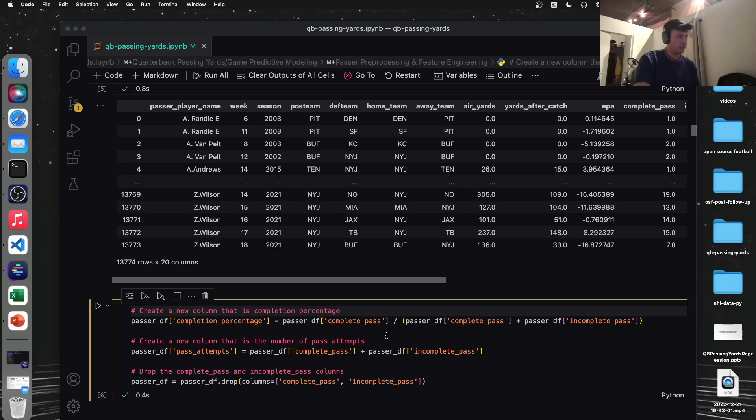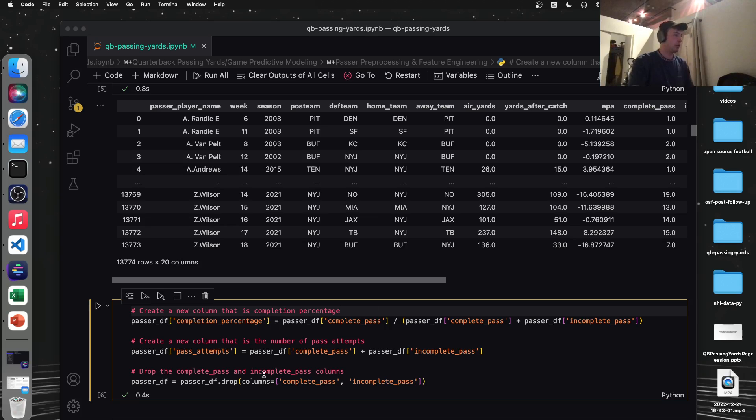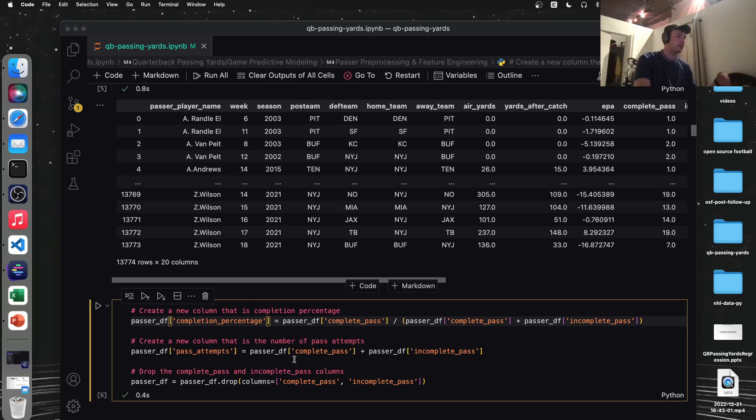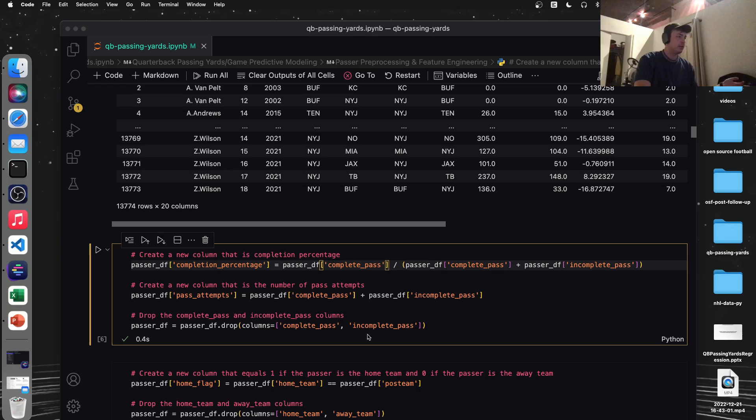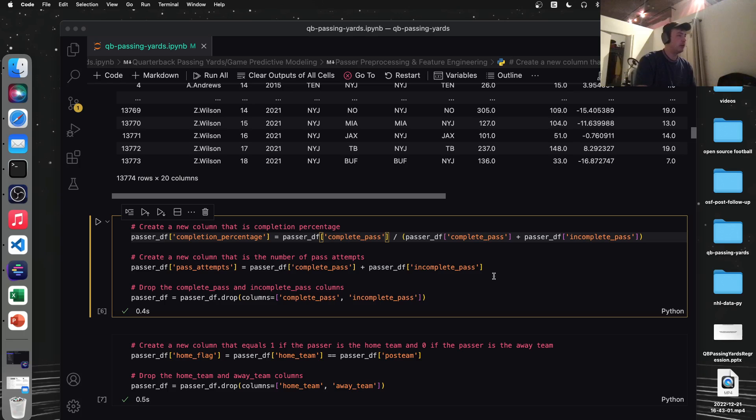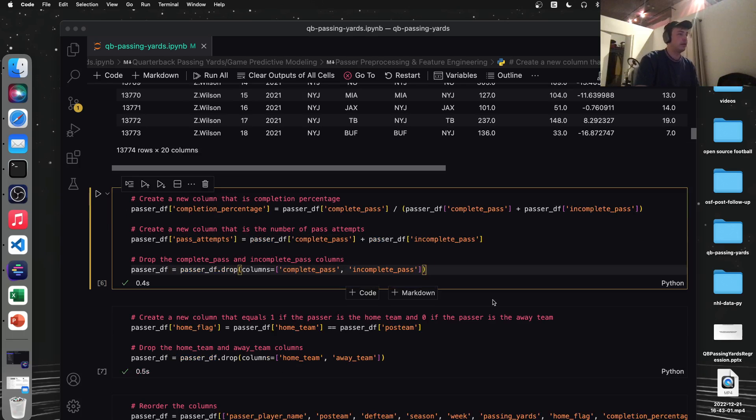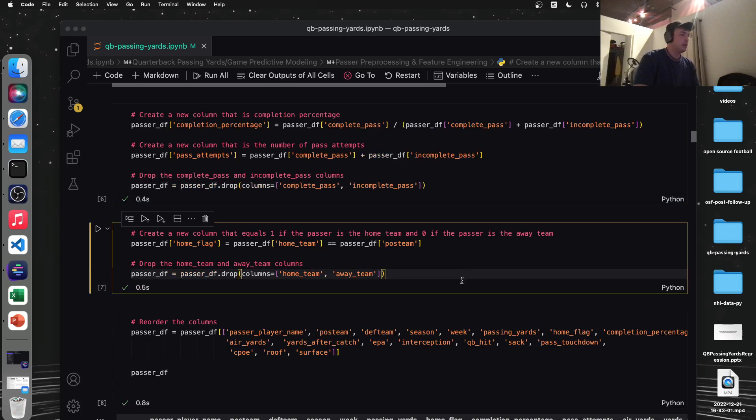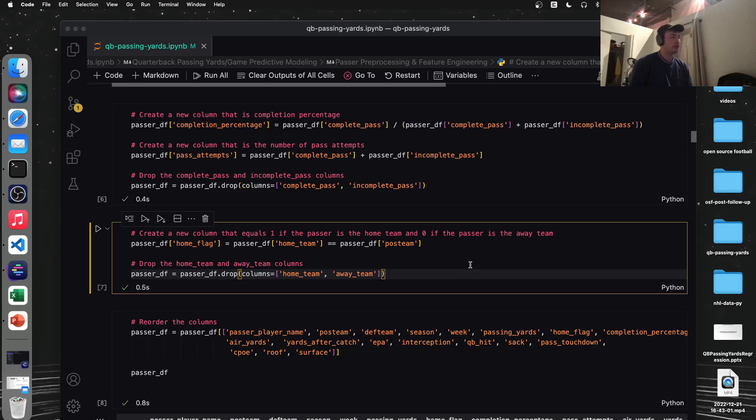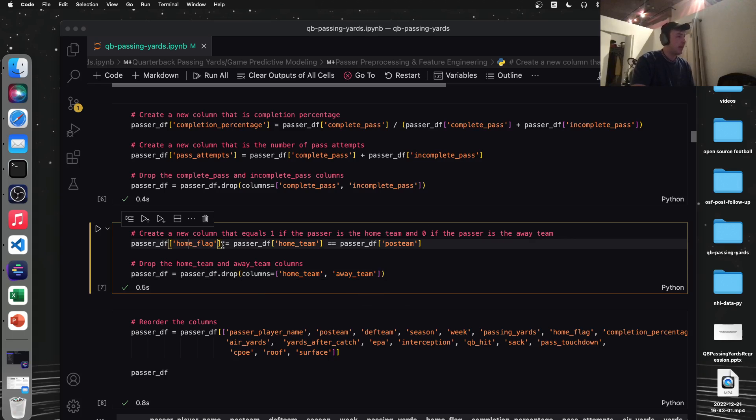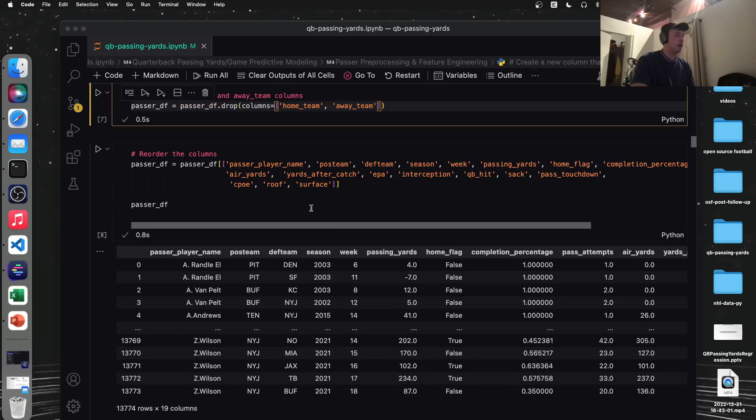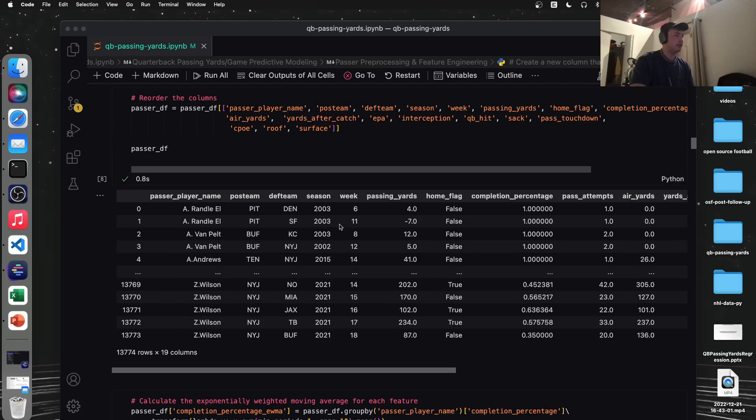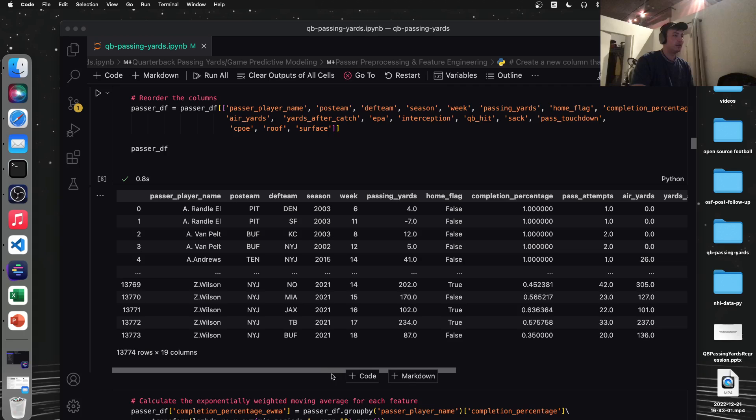We're going to do a little bit of feature engineering, which is a machine learning term for just using math to create new features. The first feature we're going to create is completion percentage, somewhat self-explanatory. We're just going to take complete passes and divide that by total passes. And then we're going to get a pass attempts column, which is just complete passes plus incomplete passes. So we're going to drop those other columns that we don't need, the complete pass and incomplete pass column since we have what we need from them. Another thing I wanted to note is maybe a passer, a quarterback will throw more yards if they're at home. Often teams have home field advantage. They perform better at home. So that probably translates to passing yards.